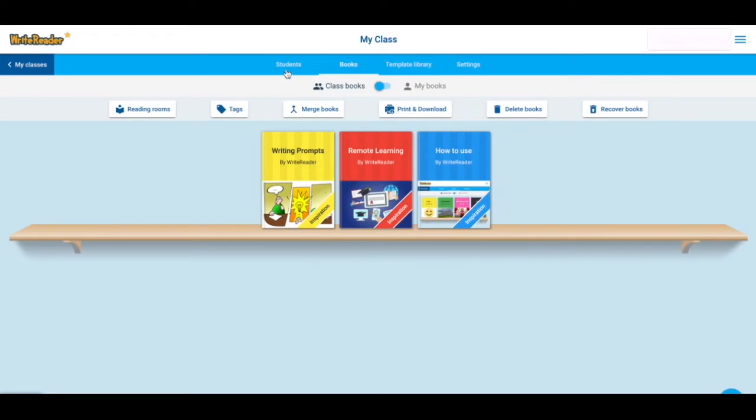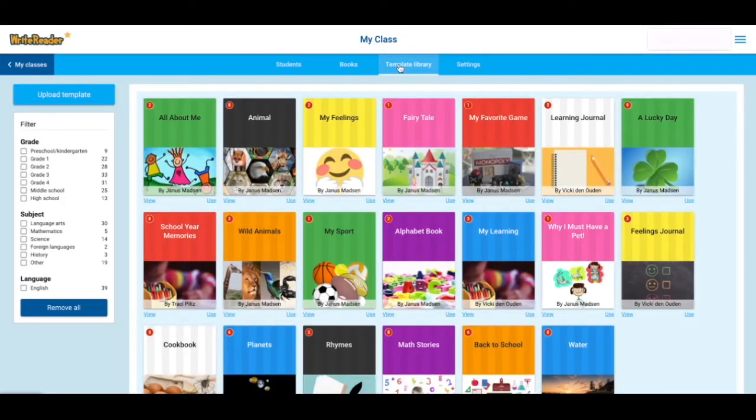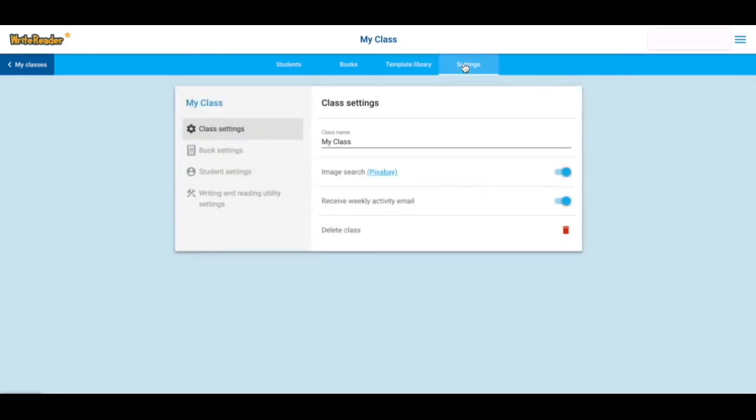You can also take a peek at the tabs across the top, which include the template library with ready-to-use books for you and your students, or settings where you can explore class settings and individual writing and reading utility settings that you can change per student.